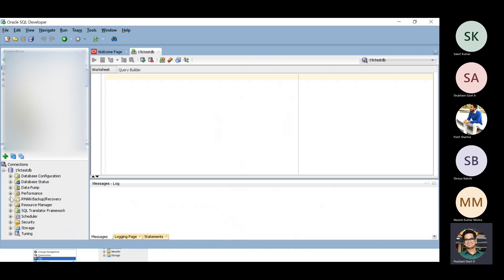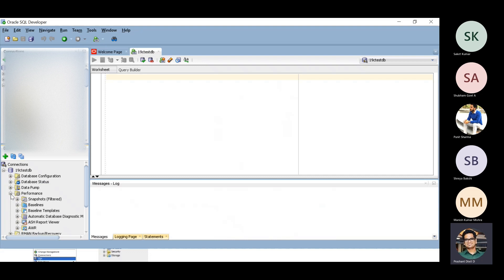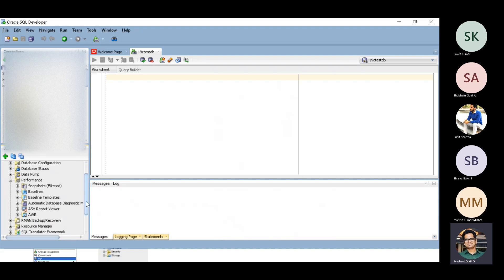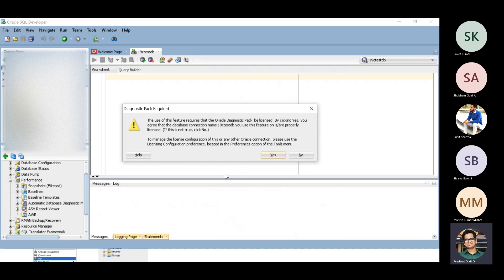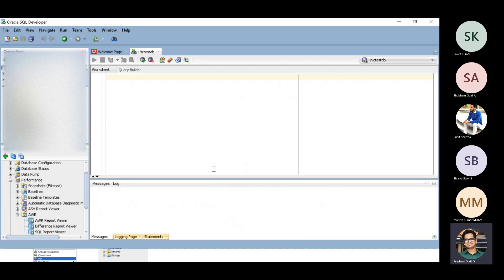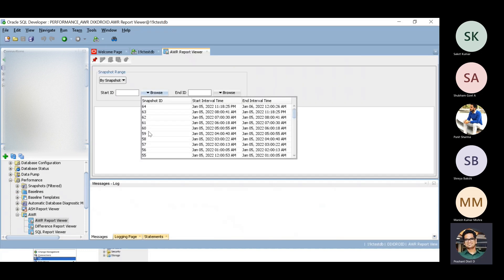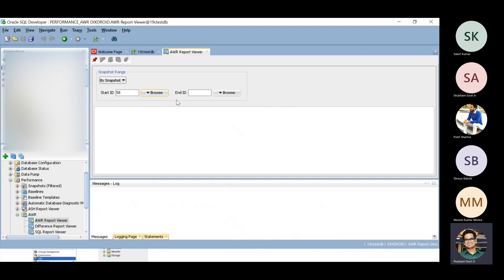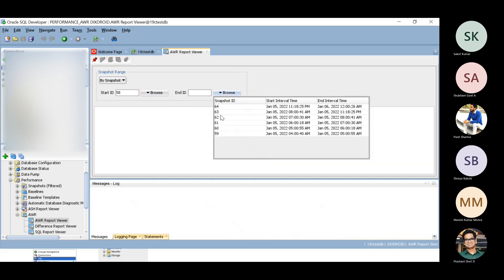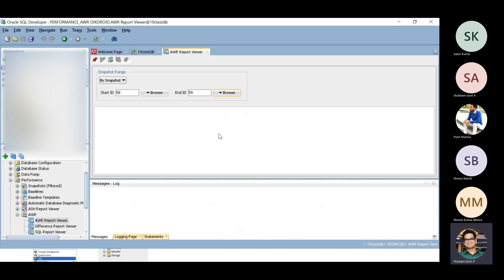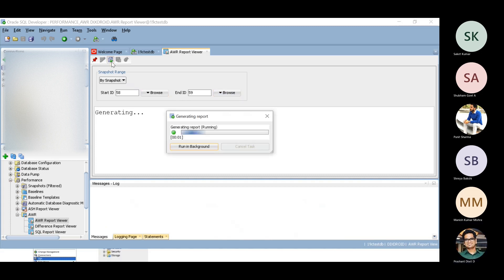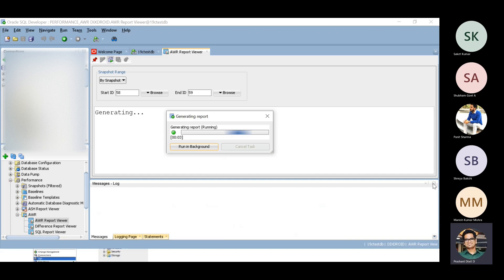For example, you want to generate the AWR report using SQL Developer. Go to the performance option and click on AWR report. Click yes, then AWR report viewer, and go to this drop down. Select snapshots 58 and 59. Now it's generating the report for you within your SQL Developer.